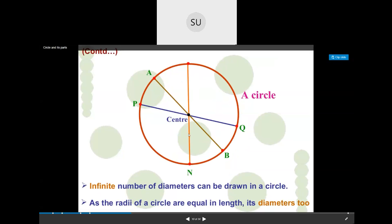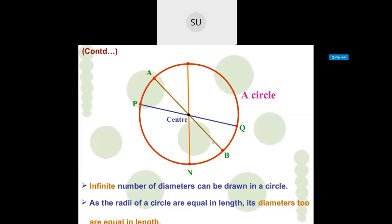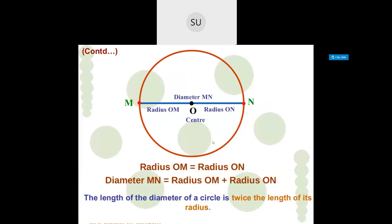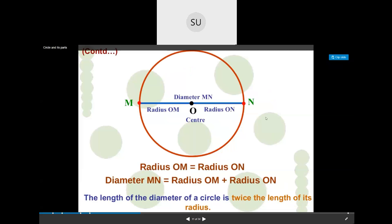All radii of a circle are equal in length, and all diameters are also equal in length. An important relationship to remember: a diameter is twice the radius. So if your radius is 2 centimeters, the diameter is 4 centimeters; if the radius is 6 centimeters, the diameter is 12 centimeters. The length of the diameter is twice the length of the radius. Radius OM plus radius ON gives you the diameter MN.